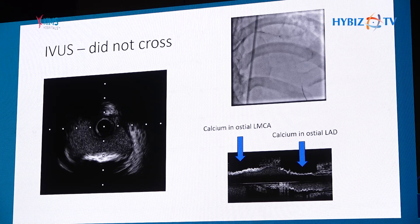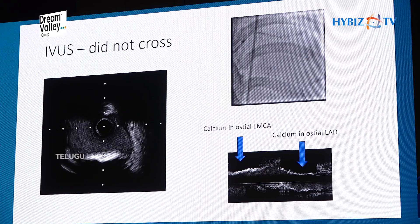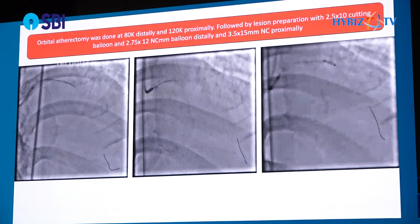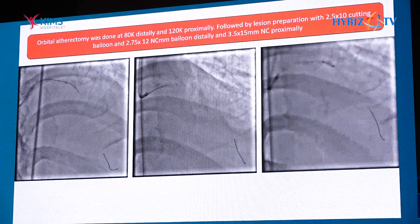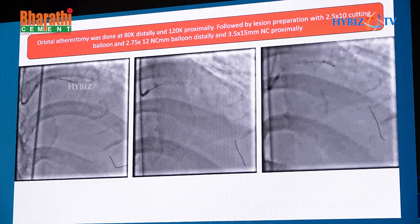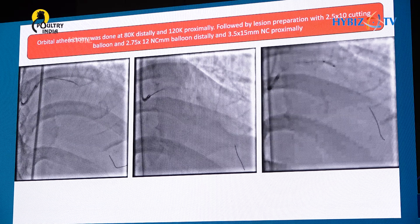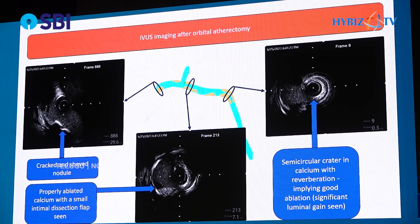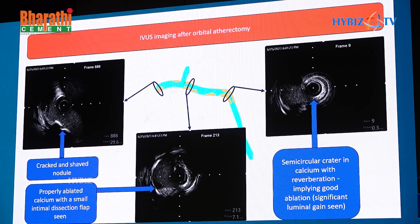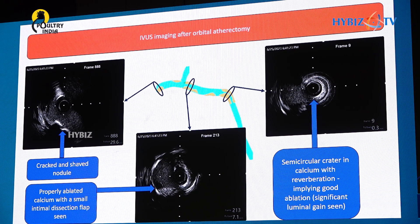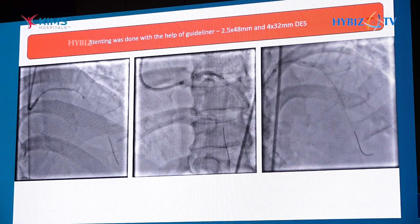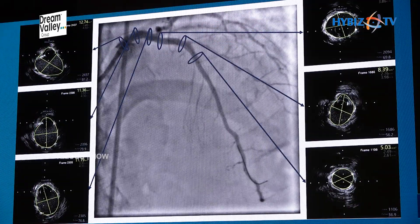IVUS was attempted but was not crossing. There is significant calcium at the ostial LMCA as well as the ostial LAD. Orbital atherectomy was performed with very slow advancement of the bur across the bend. The bur got stuck a couple of times but was gradually pulled back using reverse ablation. The distal part was ablated at 80k RPM and the ostial LMCA part at 120k RPM, followed by preparation with cutting balloon and NC balloon. IVUS images show a clear crack and shaving of the nodule in the LMCA, significant luminal gain in the proximal LAD, and a crater at the bend with reverberation artifacts confirming adequate debulking. Stenting was done with guideliner with very good results, and post-IVUS results were excellent.